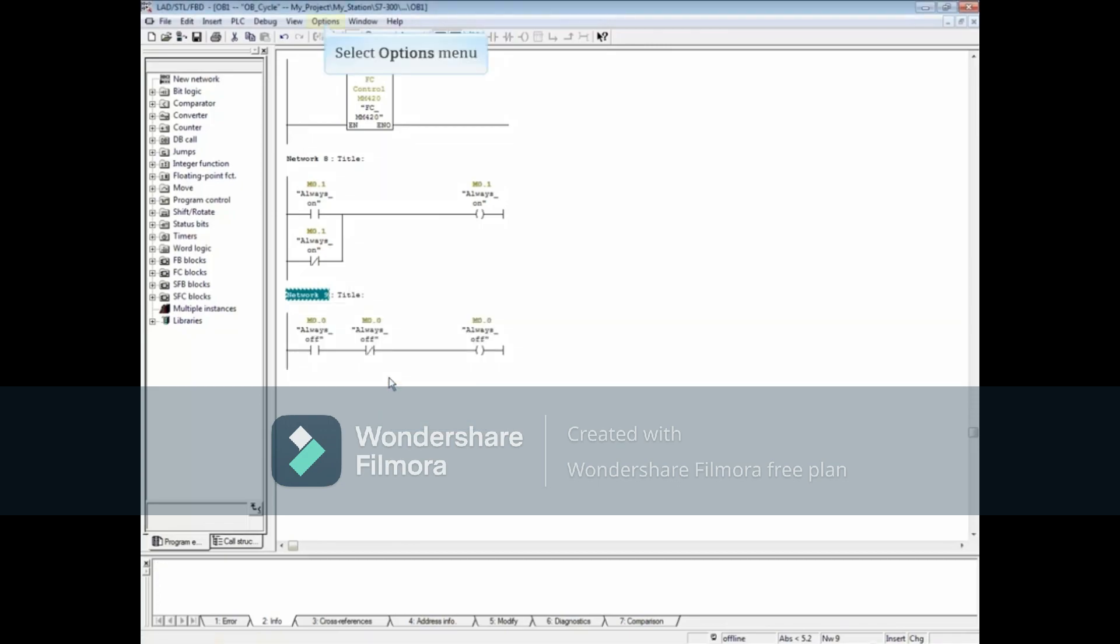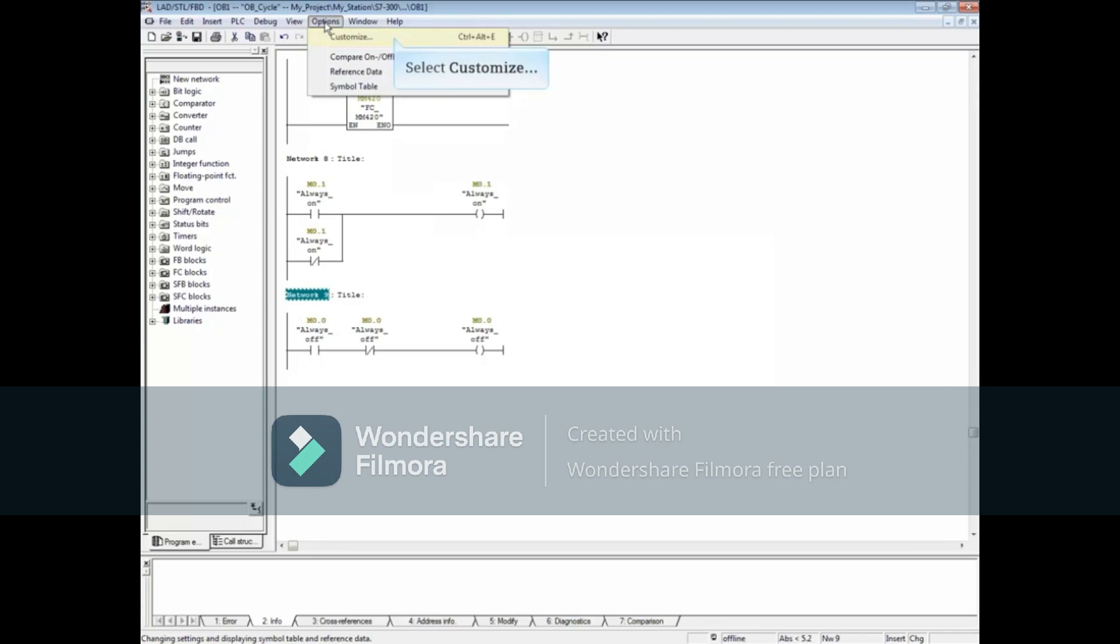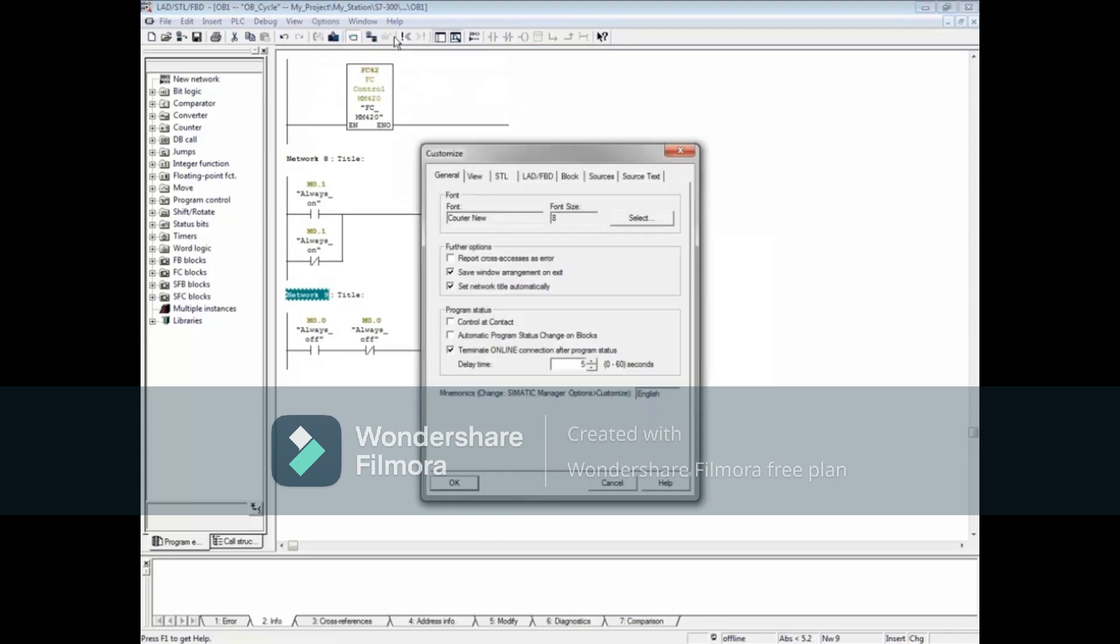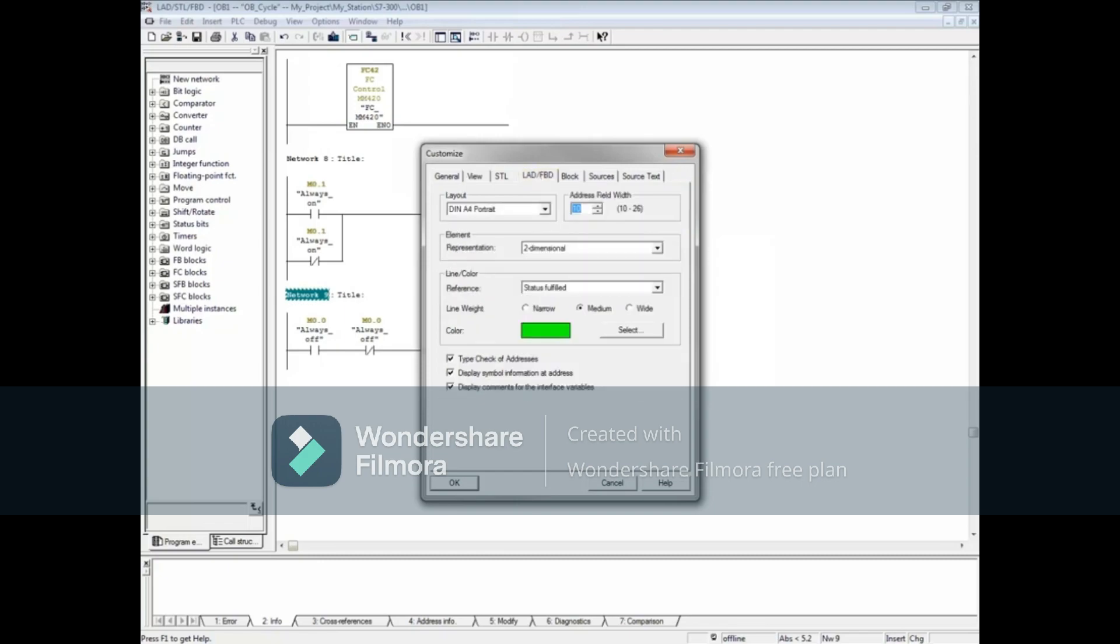Let's widen the address field. Select Options. Choose Customize. Select the LAD FBD tab and let's extend the address field width to 18. Press the Enter key.